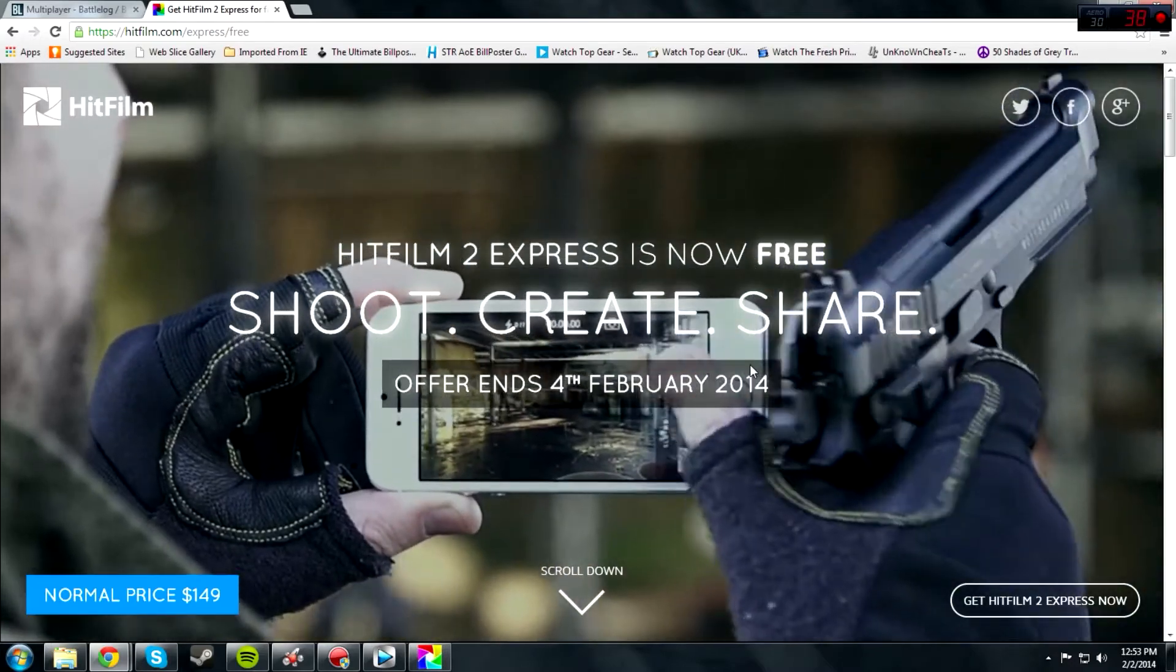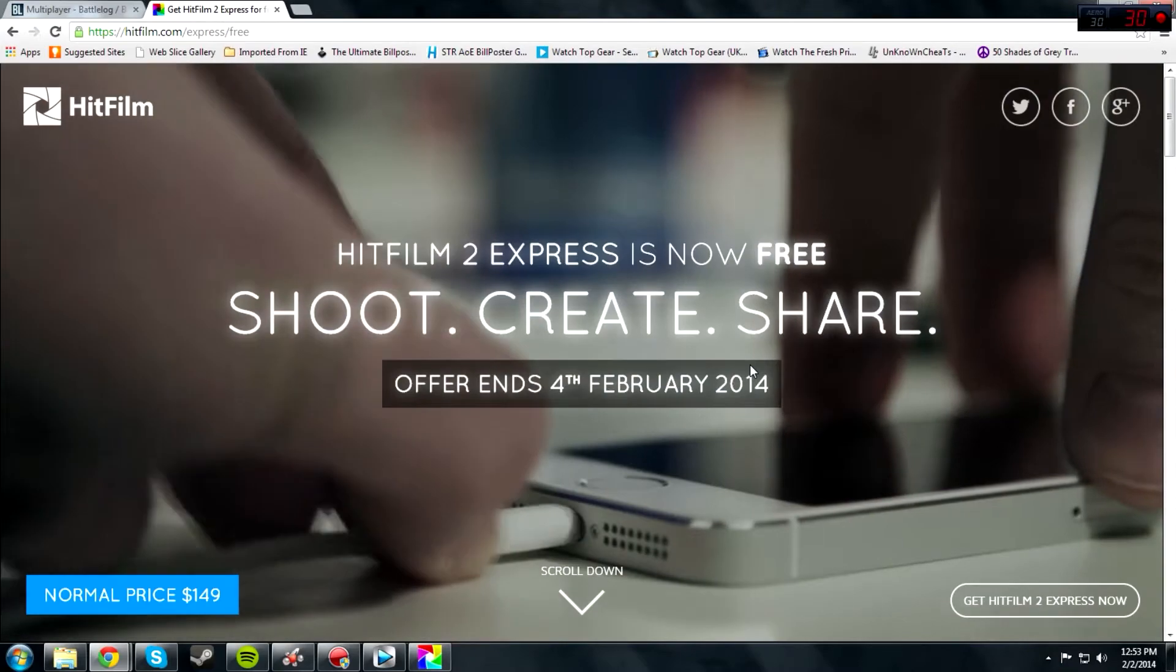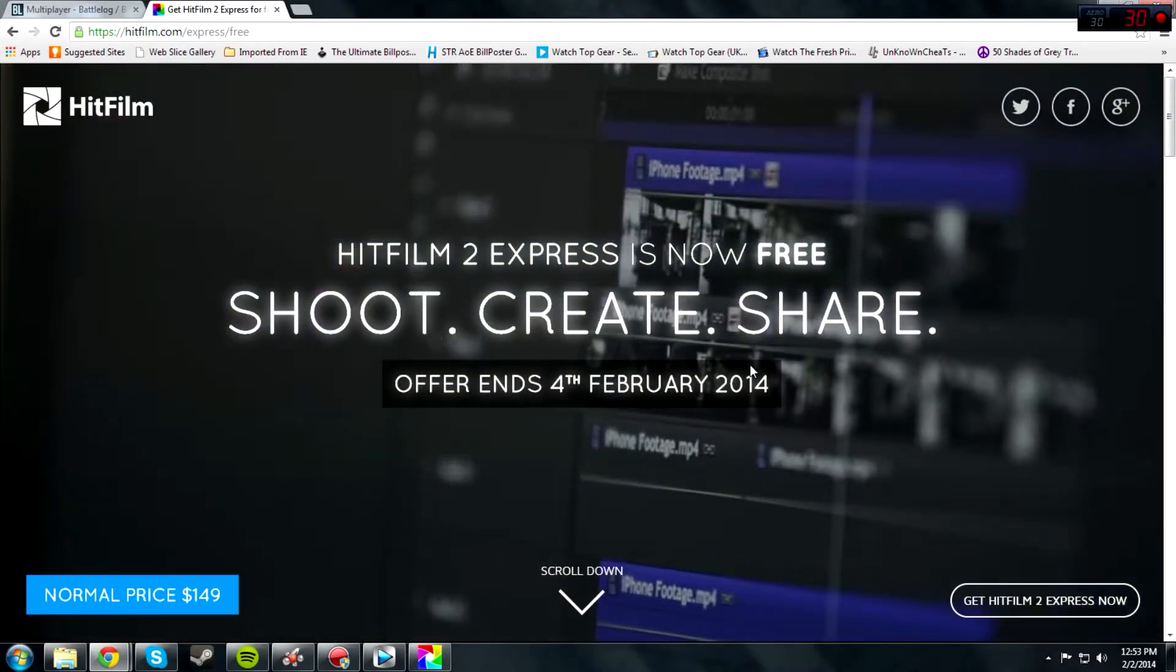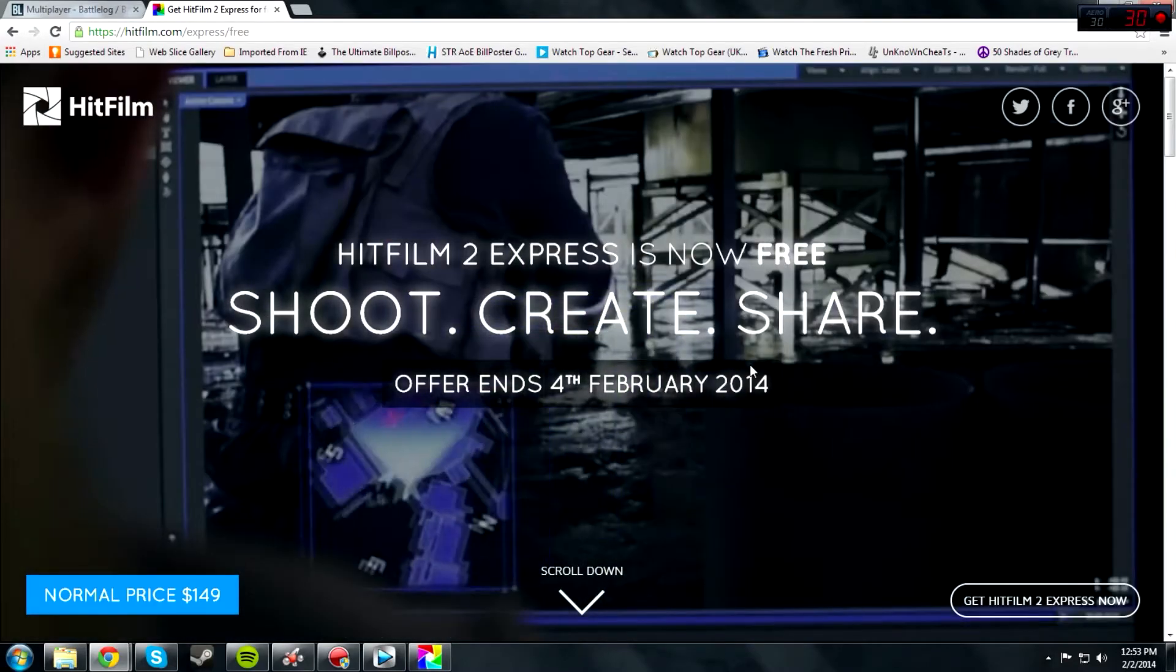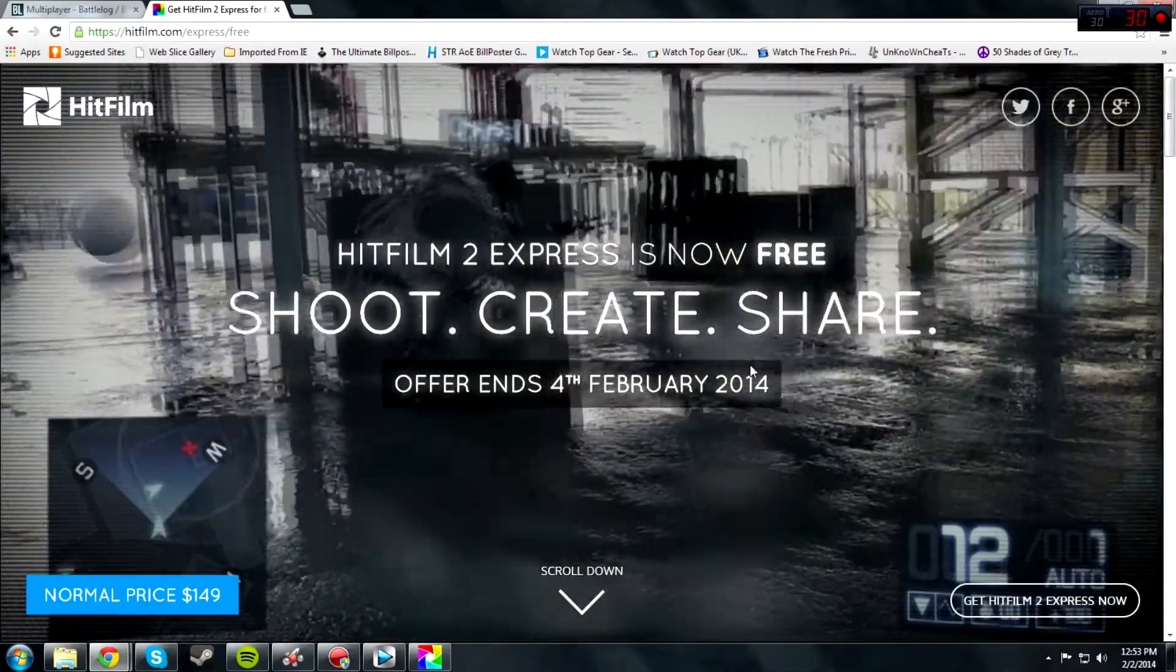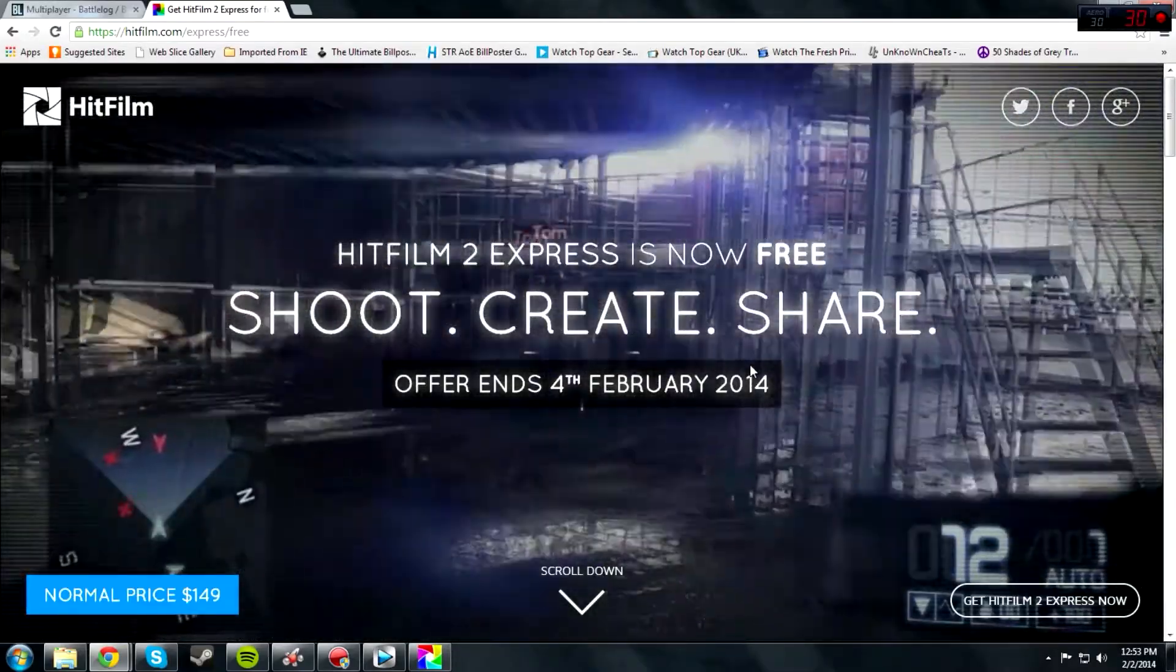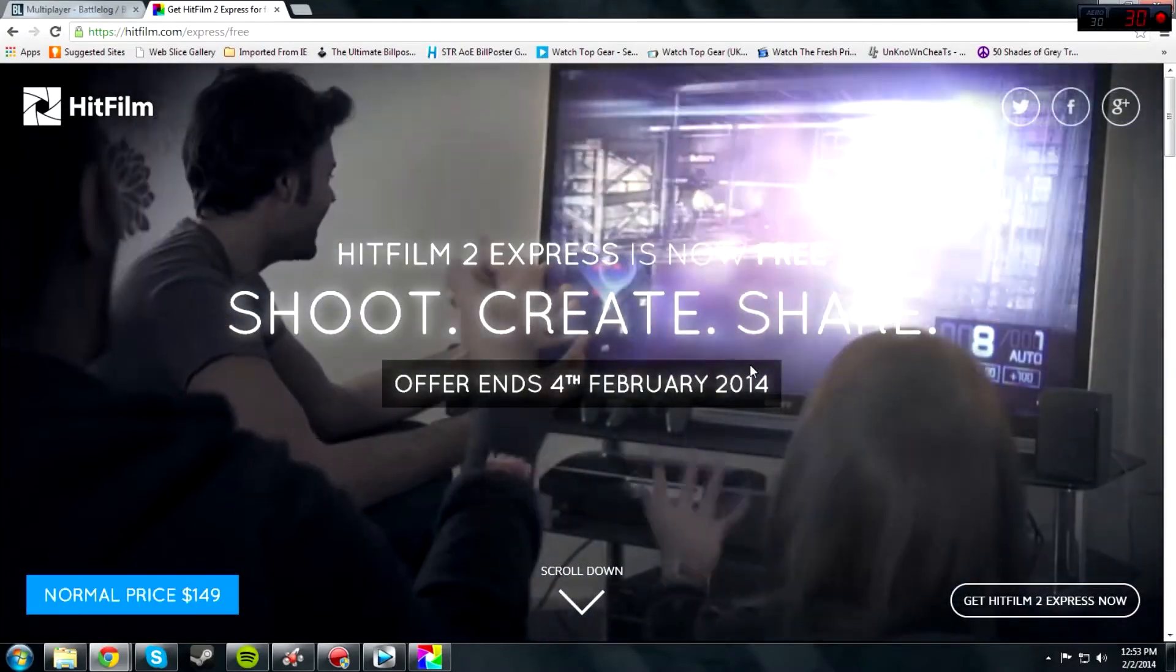Hey guys, what's up? SGM here, and today I have a little something for you: an editing software. If you guys are thinking about getting into YouTube and want an editing software and you don't want to pay the ridiculous price or pirate it, which is illegal by the way, this is for free for the next two days, which is amazing.